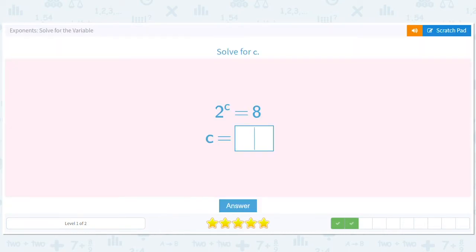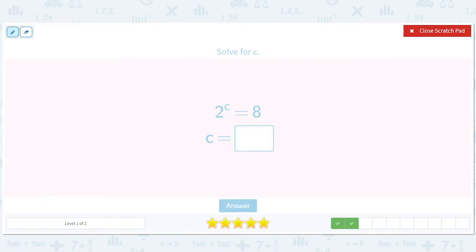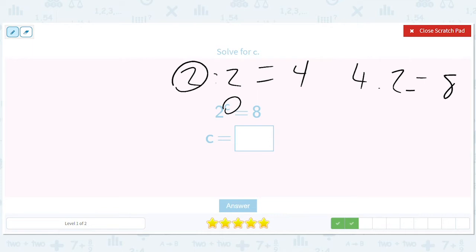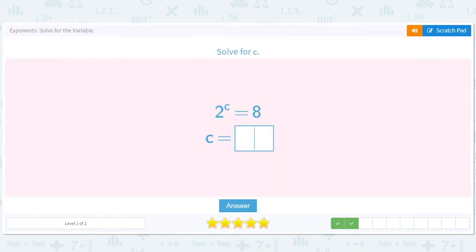2 to the c equals 8 — this is different, now the exponent is what we're looking for. Let's see how many times we have to multiply 2 by itself to get 8. 2 times 2 is 4, times 2 is 8. We have to include that first one, so 2 to the 3rd equals 8, meaning c equals 3.